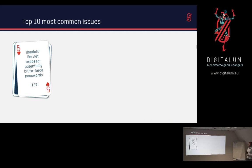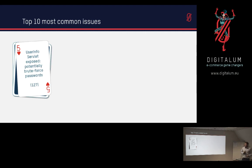Number 5, the user info servlet, which is basically the same as the one before, the login status servlet, which we can also use to potentially brute force passwords.